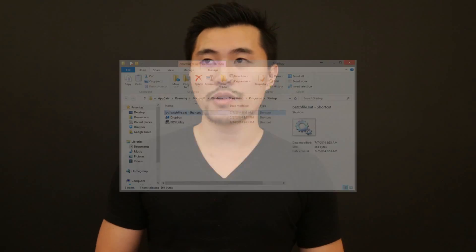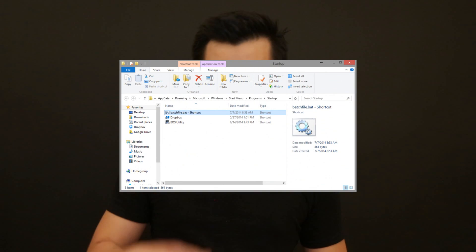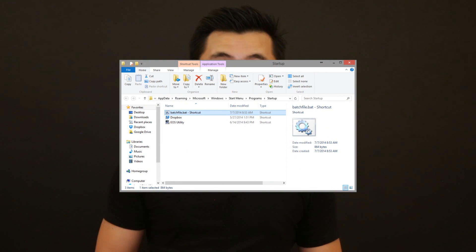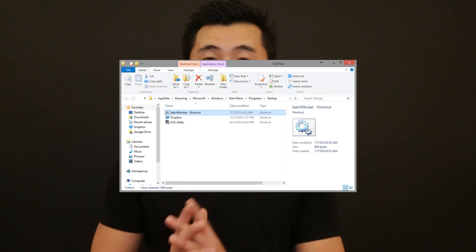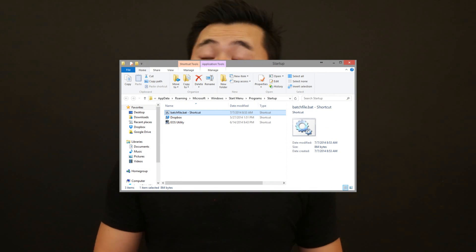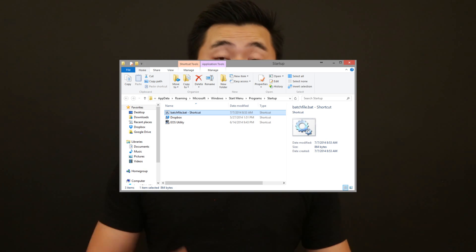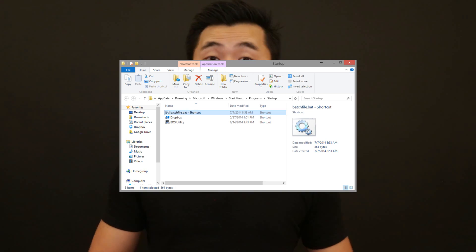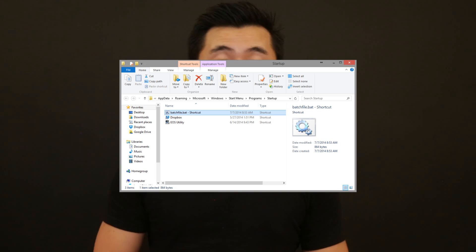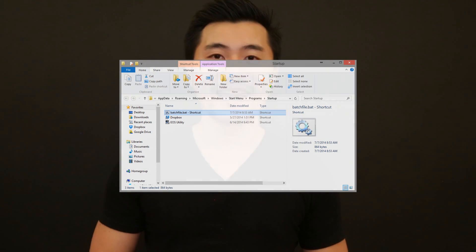Once you do that and you restart your computer, the batch file or the applications are going to start automatically. Hopefully you found this video helpful, and if you have, make sure you like this video.